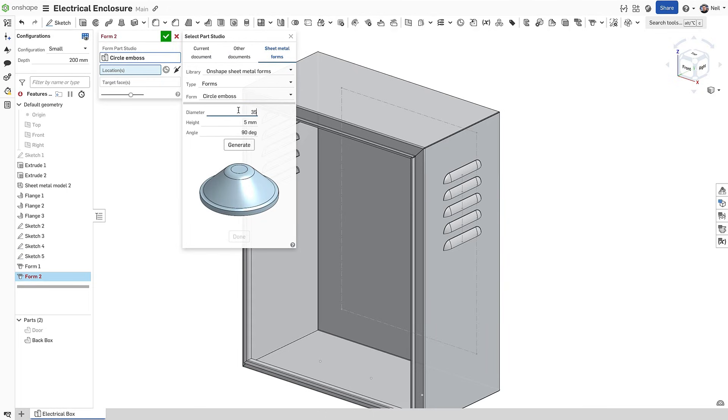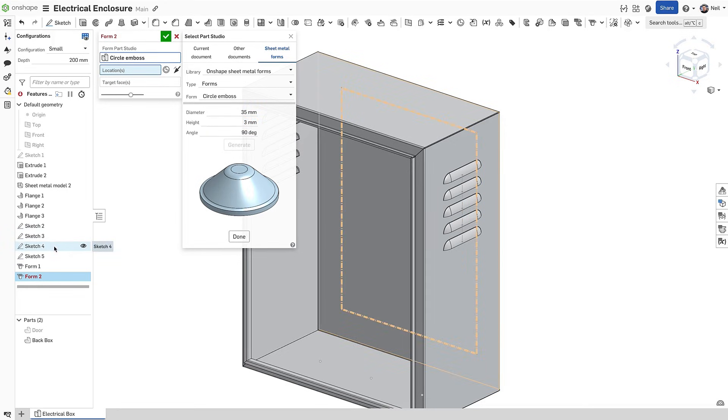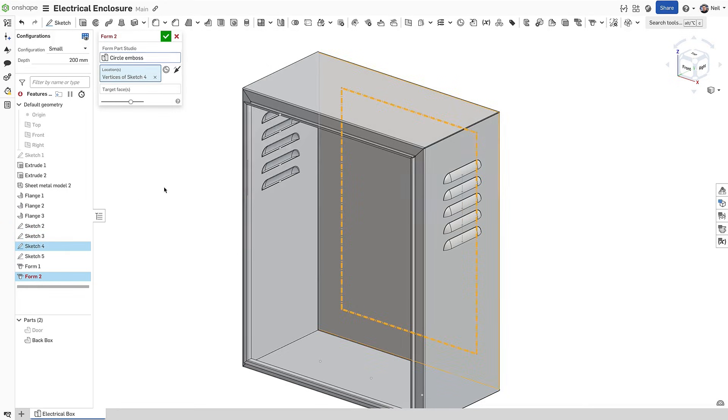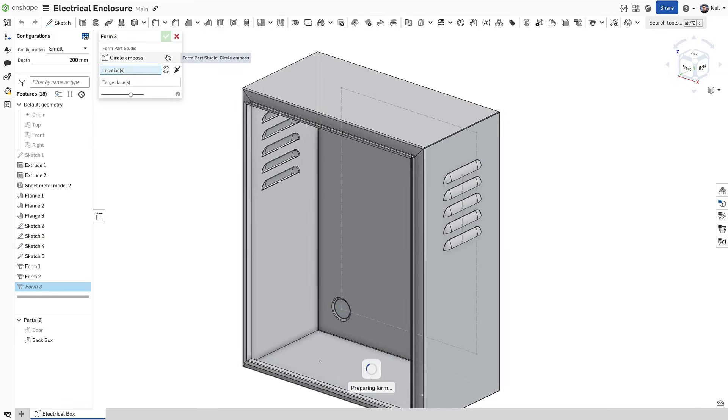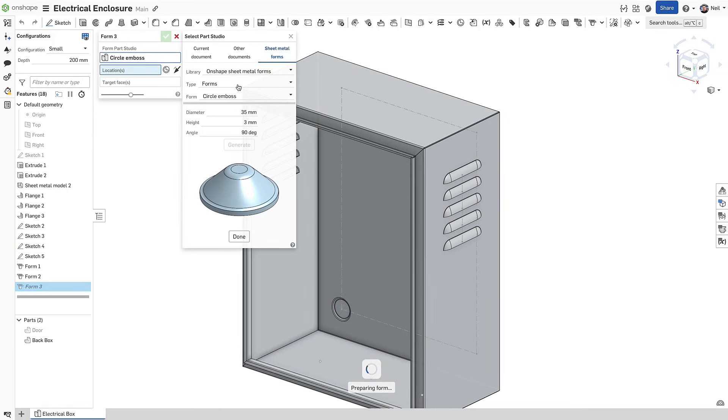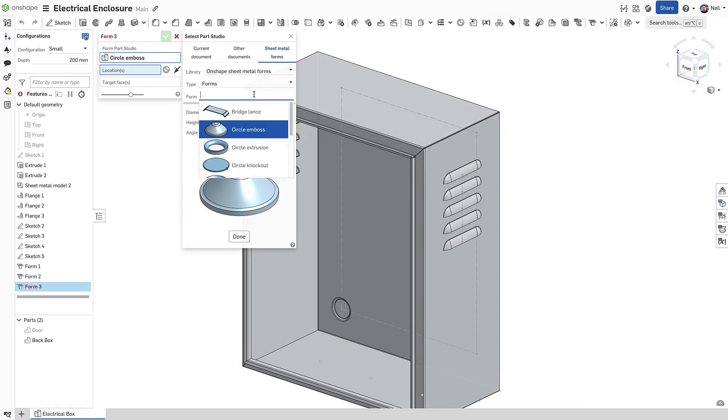Common form features for ventilation such as louvers and mounting bosses are included. With just a few clicks, complex form geometry can be added to your sheet metal models with ease.